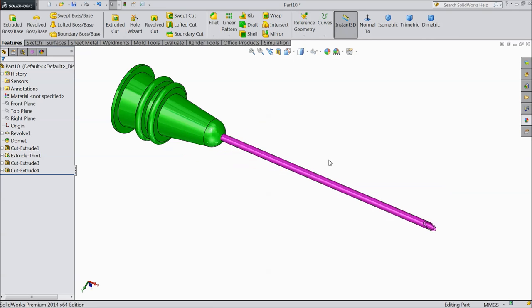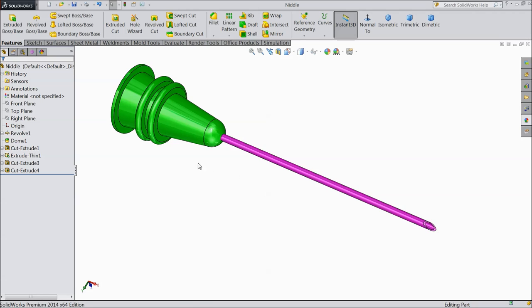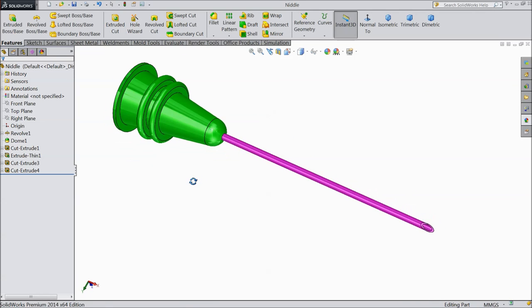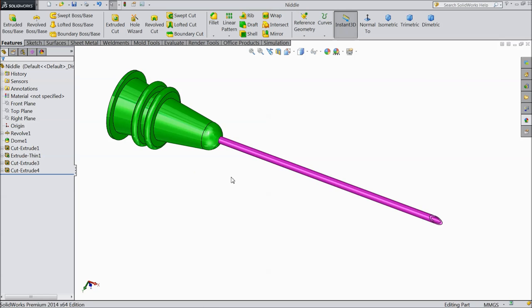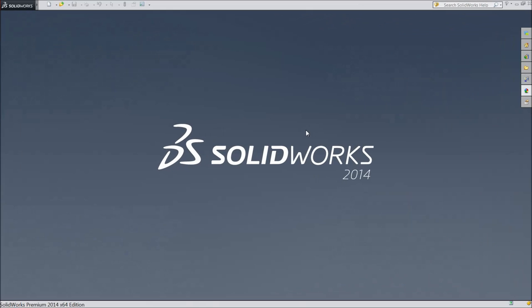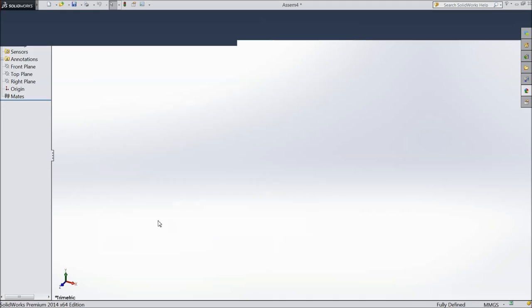Now save as needle. Now let's start the assembly of the syringe. Choose new, select assembly.